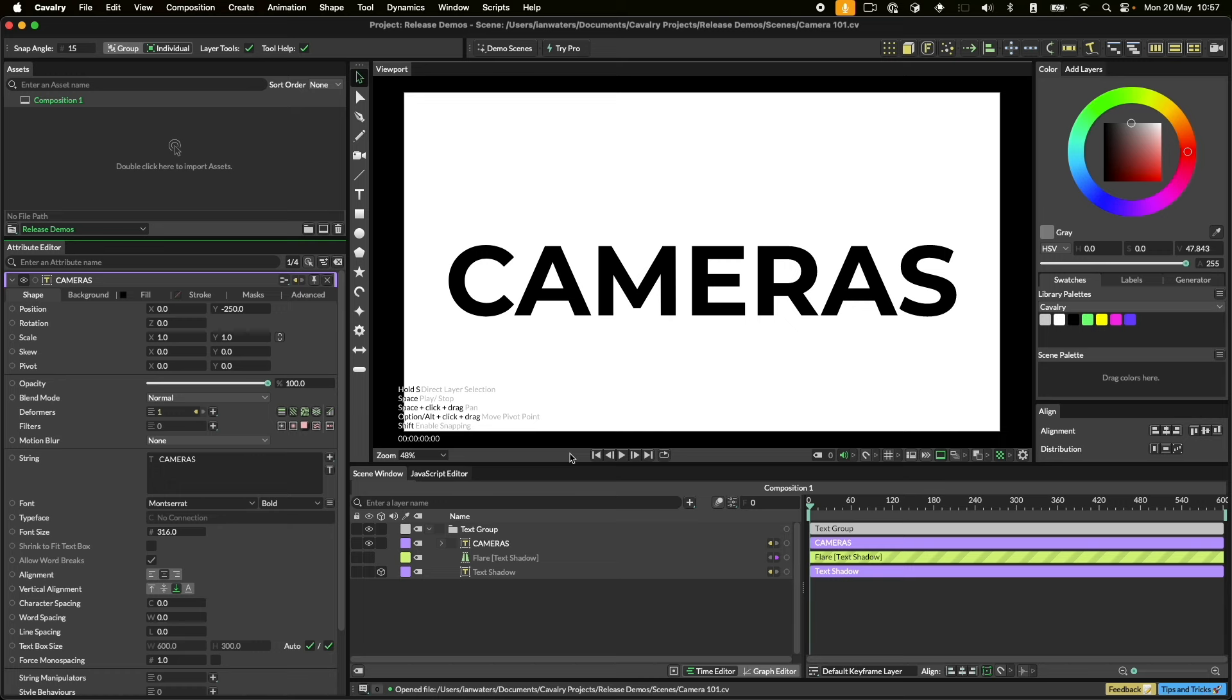The first thing to know here is that Cavalry was designed with 3D space in mind. That's why 0,0 is and always has been in the center of the composition. That way we don't end up with two coordinate systems when you want to mix and match 2D and 3D space.